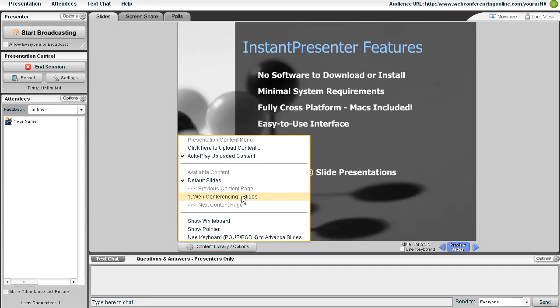You're going to see all content library files listed right here, and if I have multiple pages worth, I can navigate to them using these two links. I can also get back to the default slides via that link there.